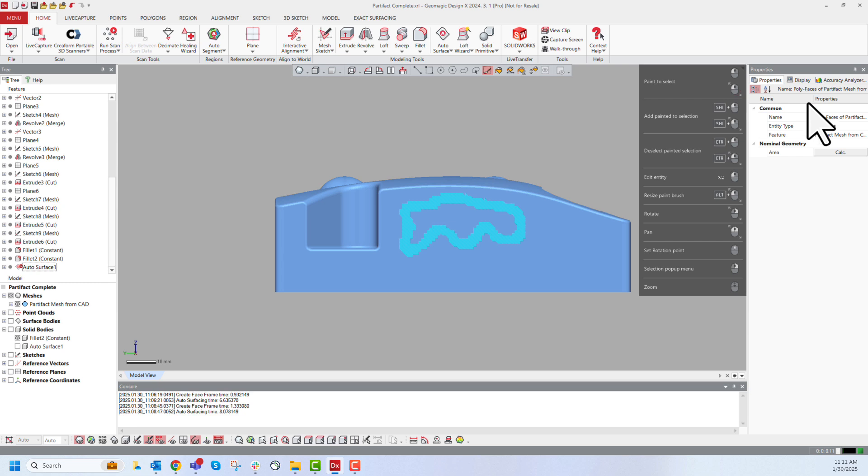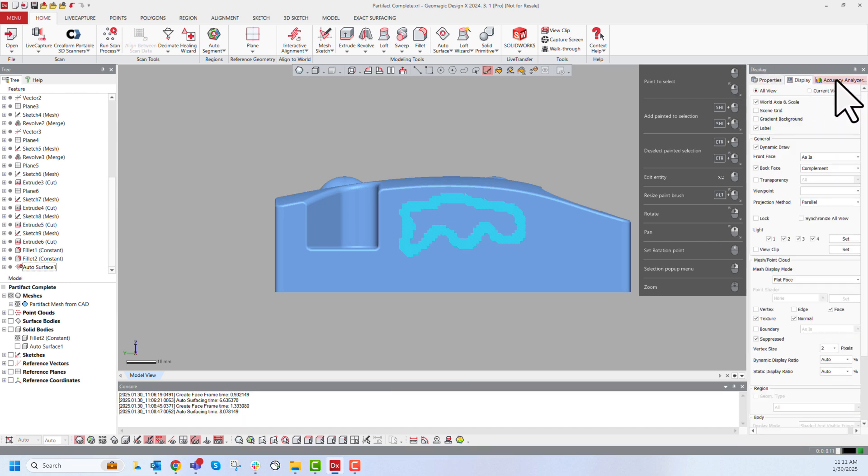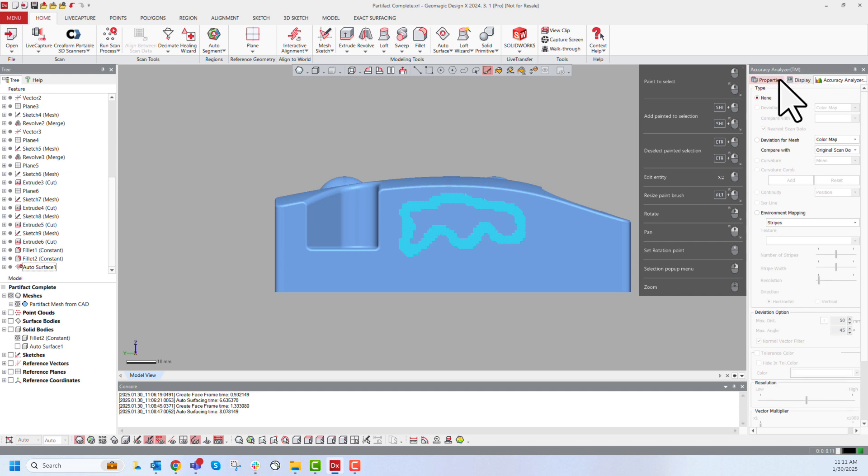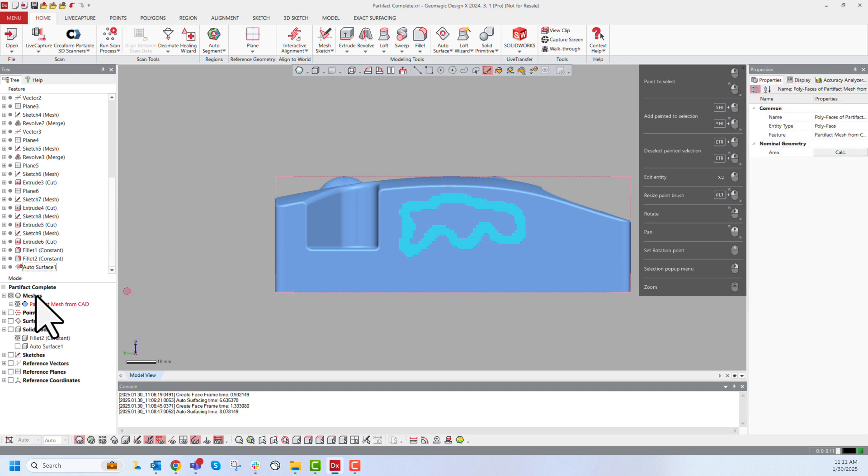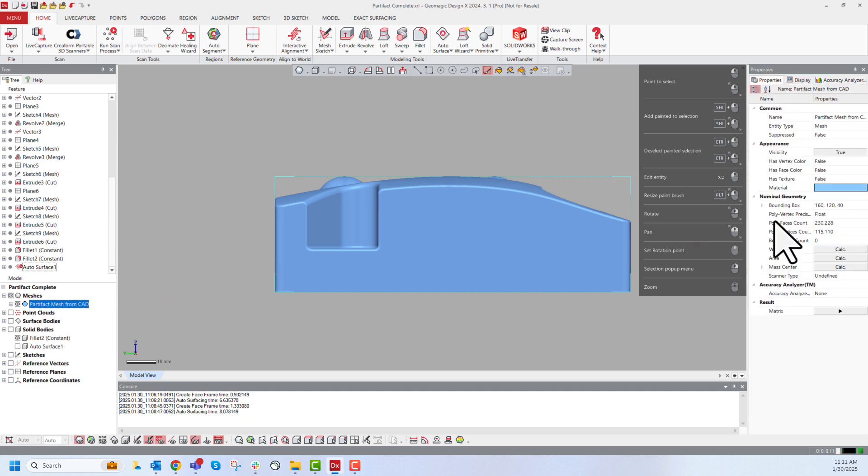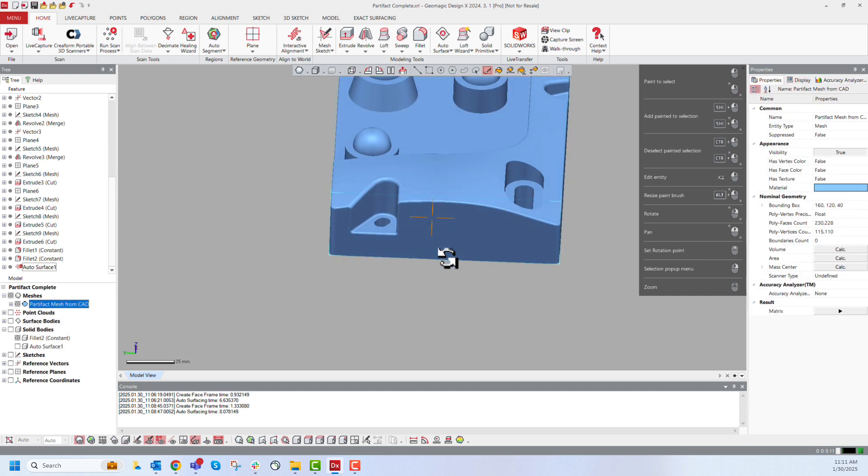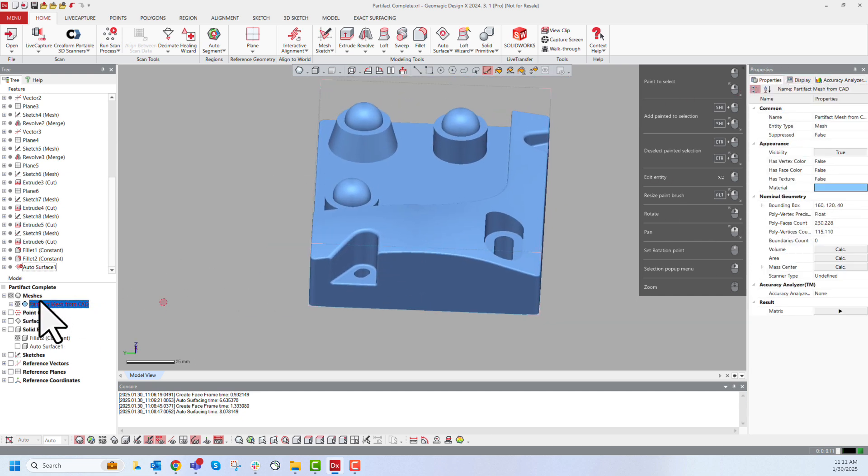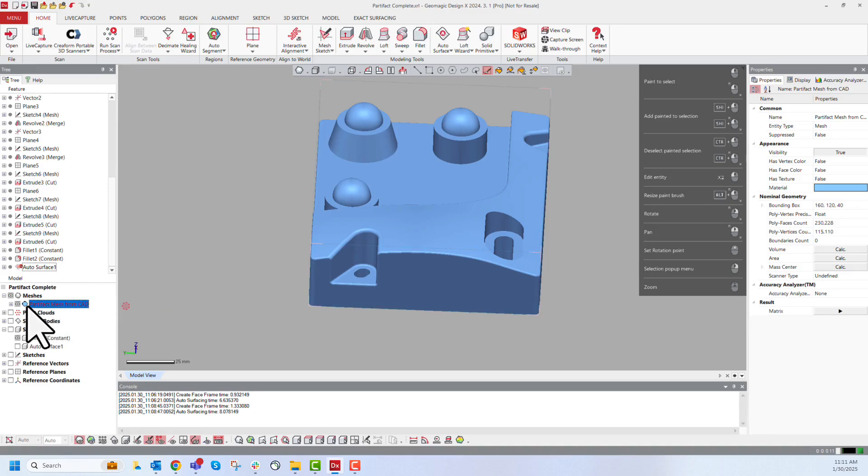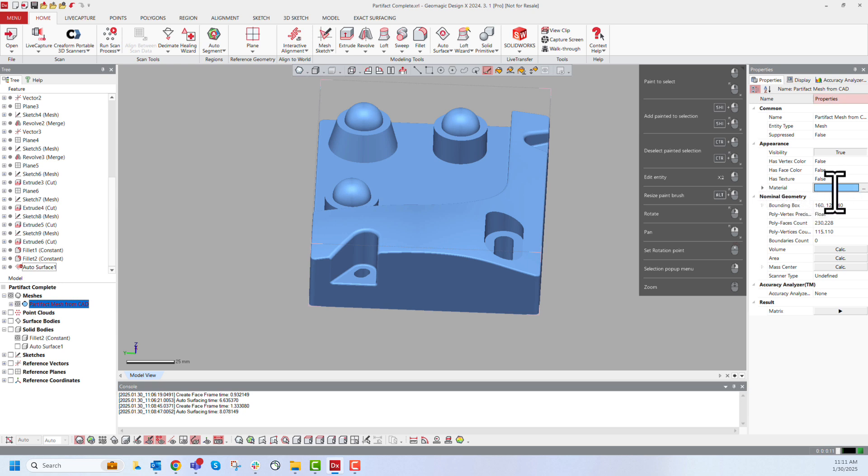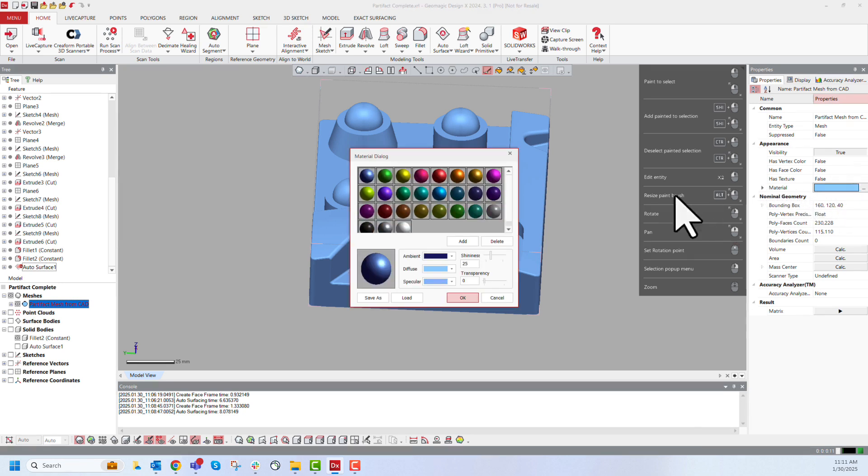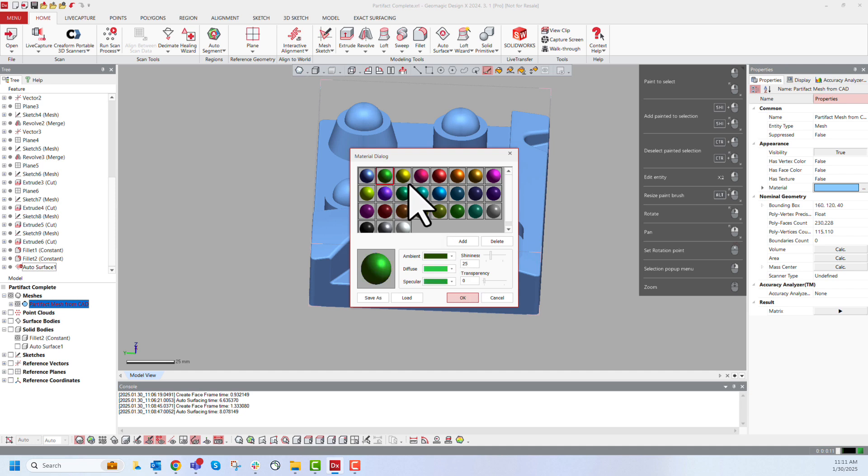At the very far right we have our properties menu, display menu and accuracy analyzer. This gives us specific information about what we have selected. So I've selected here for this example my mesh and maybe I want to change it from blue to a different color. I can come to my material, select those three dots there and then change my color to green or yellow.